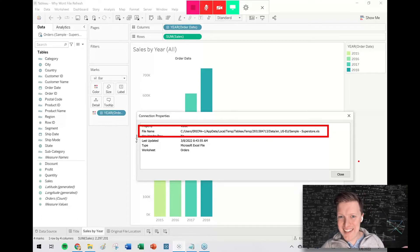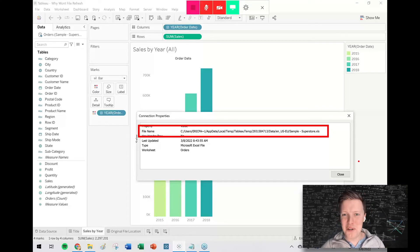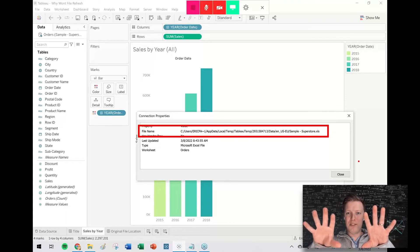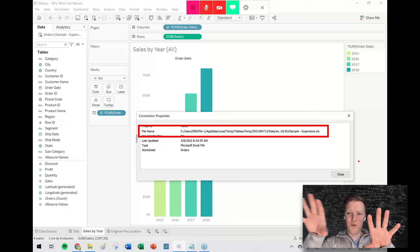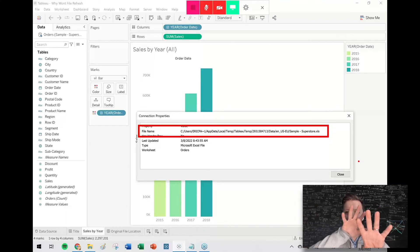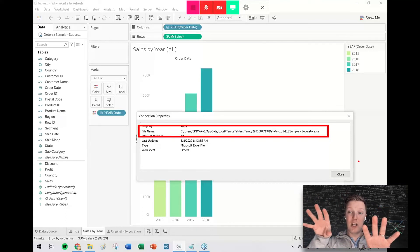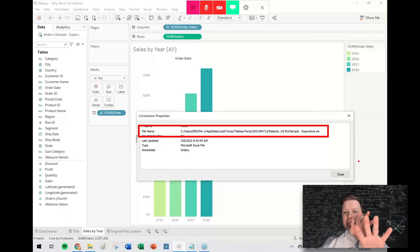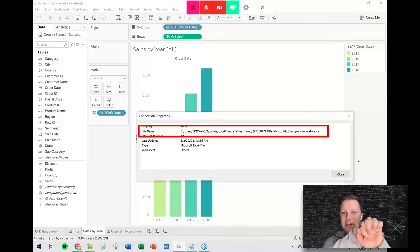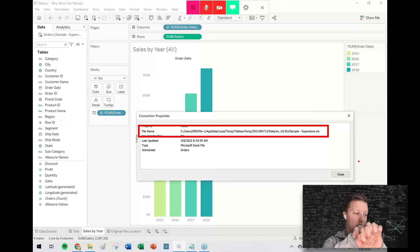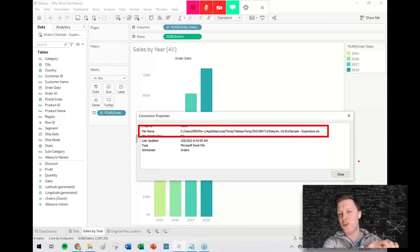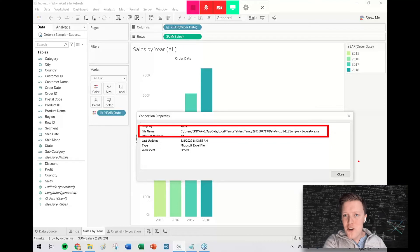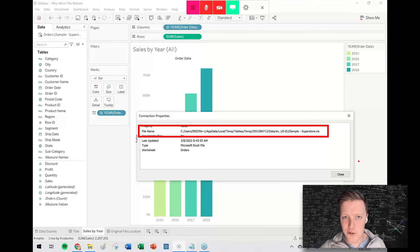If you see something like that, like Tableau temp and all these numbers and all this stuff, that means that what Tableau has done is it's taken your original data file and it has created a copy of it and it has packaged it into a file, a TWBX file with your visual so that you could share everything at once to somebody else who doesn't have access to your data source.